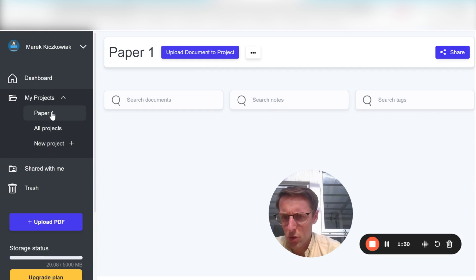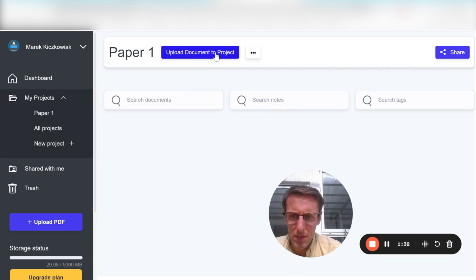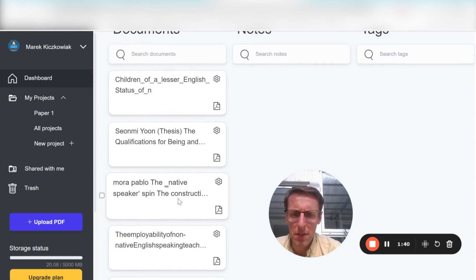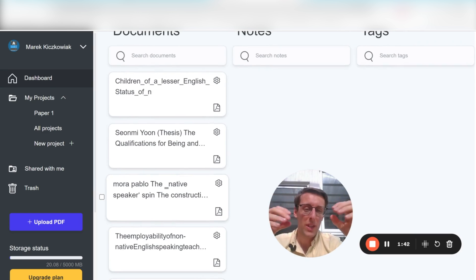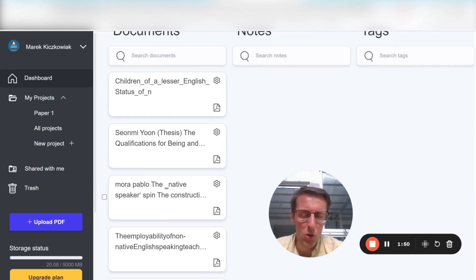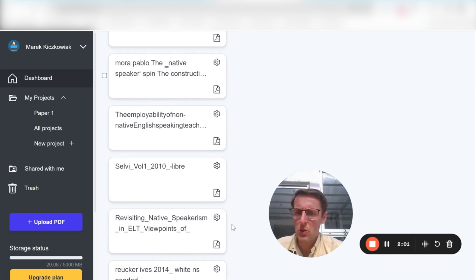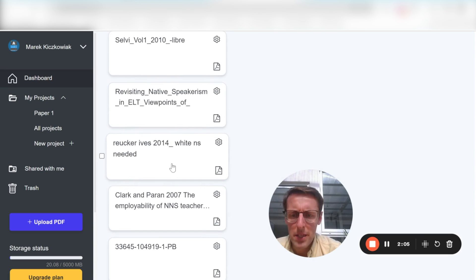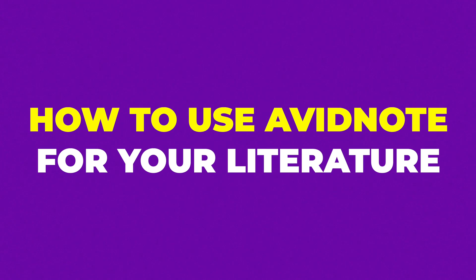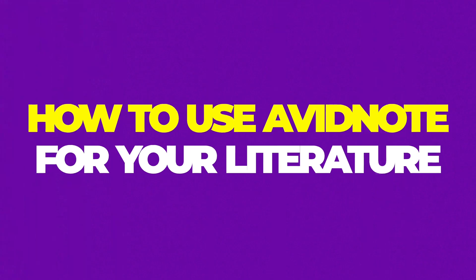There are two things you can do: you can upload documents to the project — upload PDFs directly. I've already got a lot of PDFs uploaded. Or you can also get it to communicate with the existing referencing software that you have. So you can export your library from Zotero and upload it here. Once you've done all that, let's open a paper and start taking a look at how to use AvidNote for your literature review.